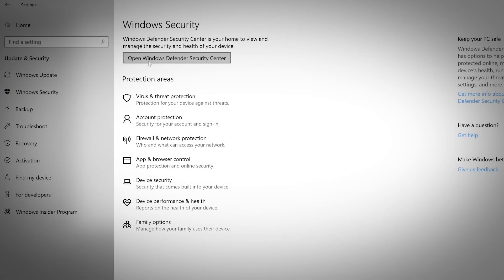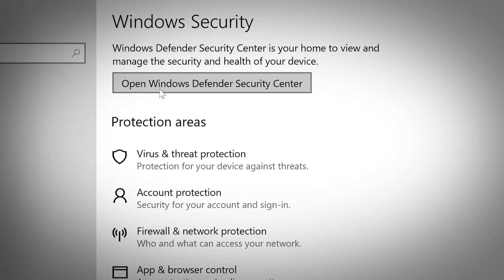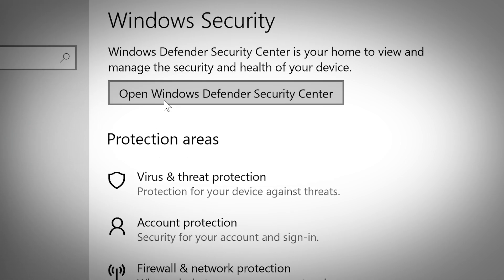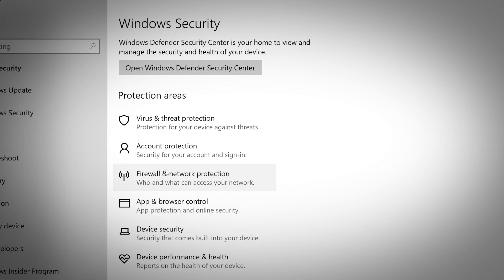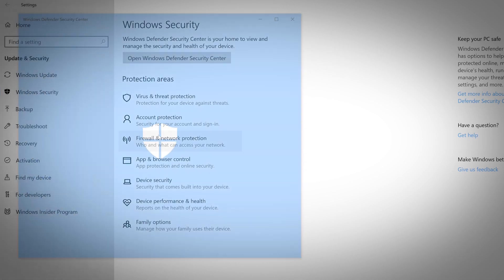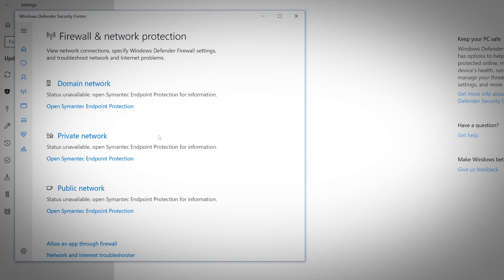This tab lets you view and manage the security settings on your device. You can access the Windows Defender Security Center, which helps you personalize your security preferences. Click the Open button or use one of the Protection Area links below to jump to a specific section.